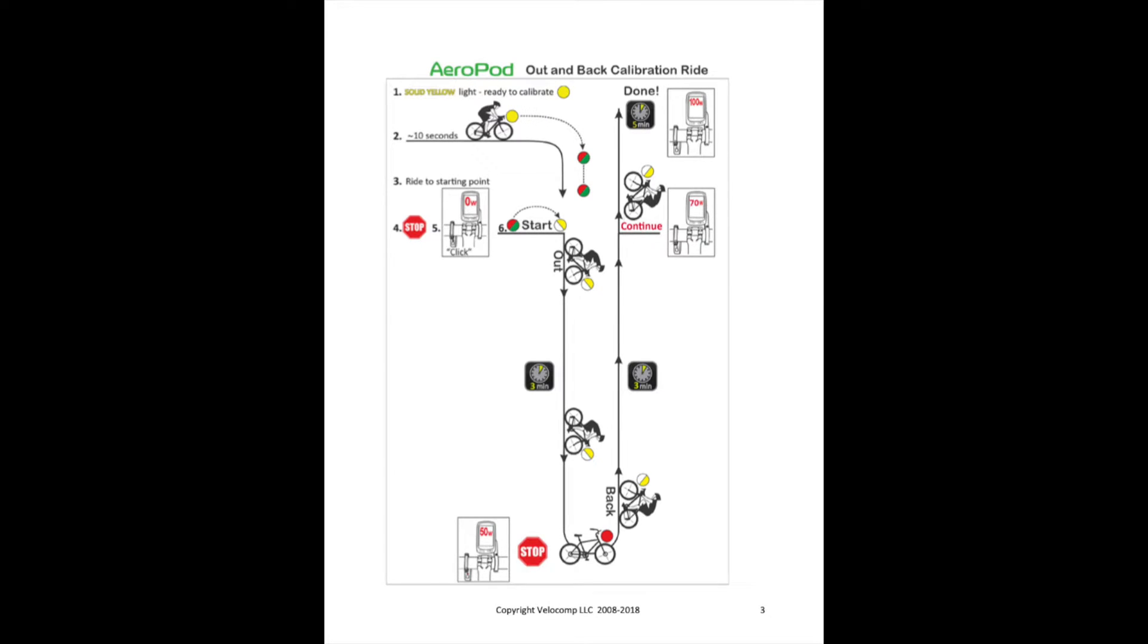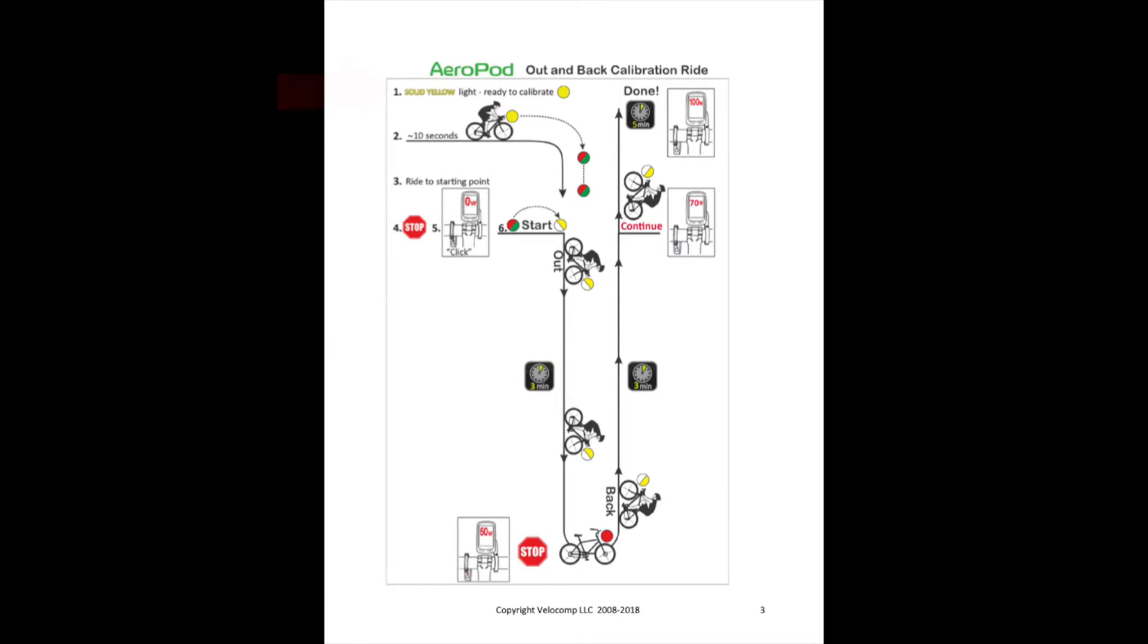Let's describe your out and back calibration ride using the pictorial provided in the instructions. In step one, you've paired Aeropod to your bike sensors and its status light is solid yellow. You're ready to calibrate.